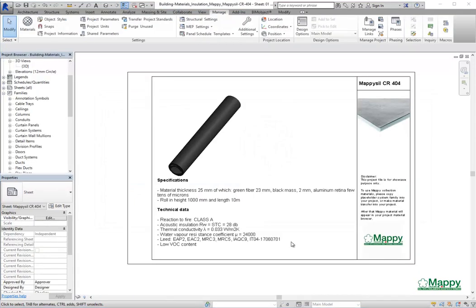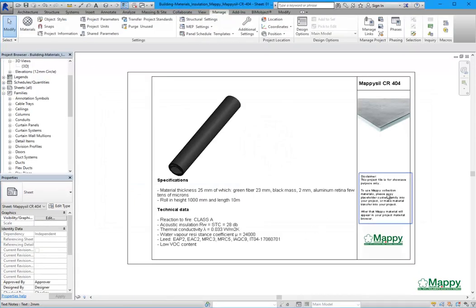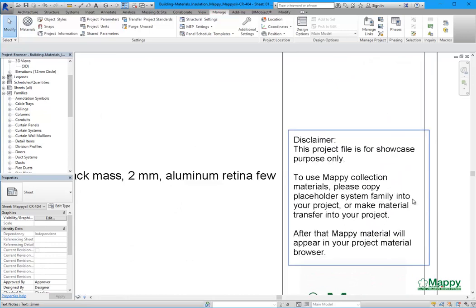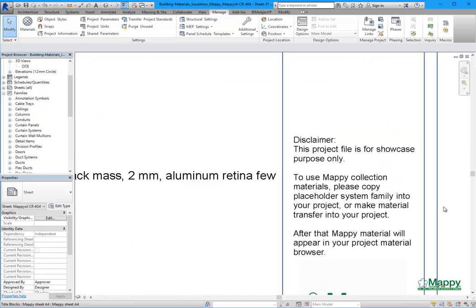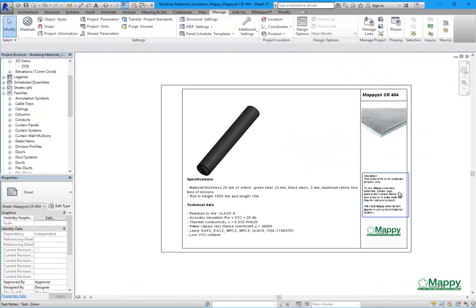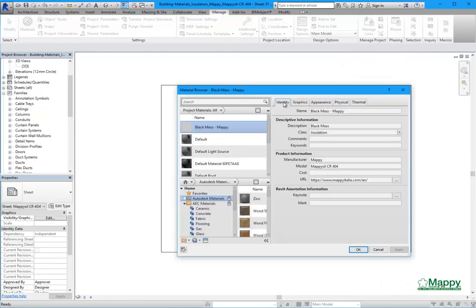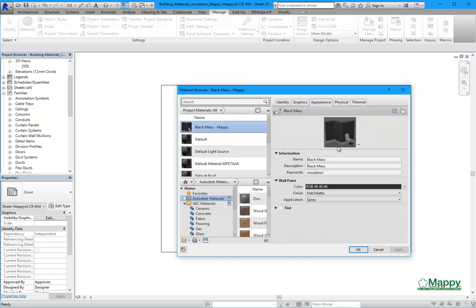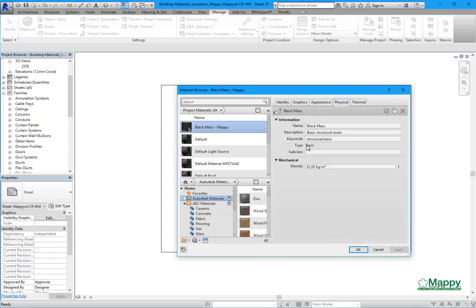As the first thing, there is a sheet to describe Maffi Seal 404. To use the materials, we have to copy the placeholder system family into our project or make a material transfer. The material browser shows product features, some mechanical and thermal information.